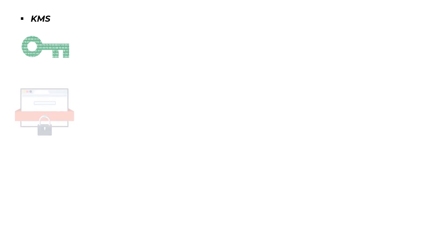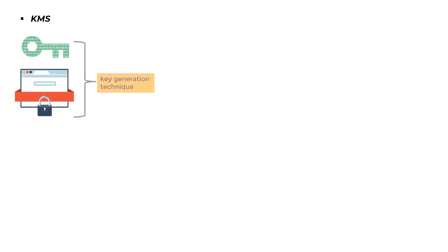KMS: It allows users to produce and maintain encryption keys, which are used to encrypt data. The service offers a key generation technique that simplifies digital signing within your apps.